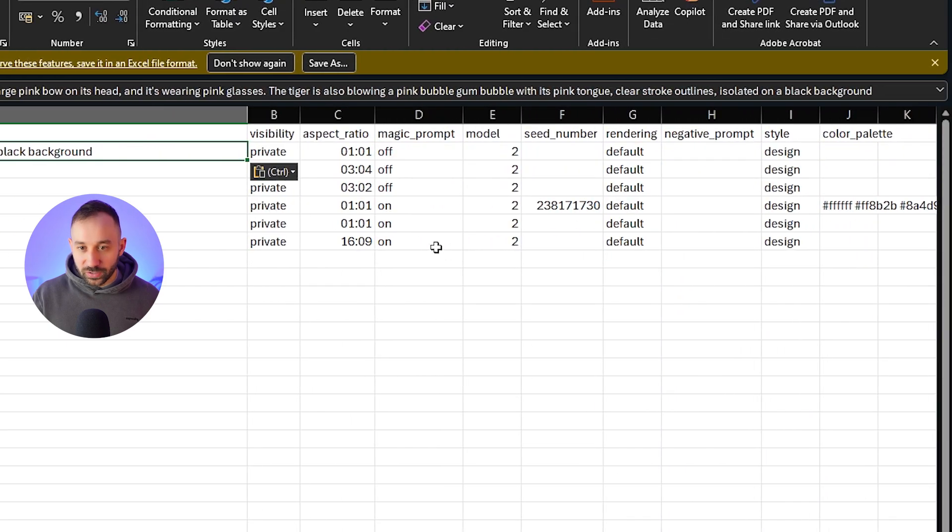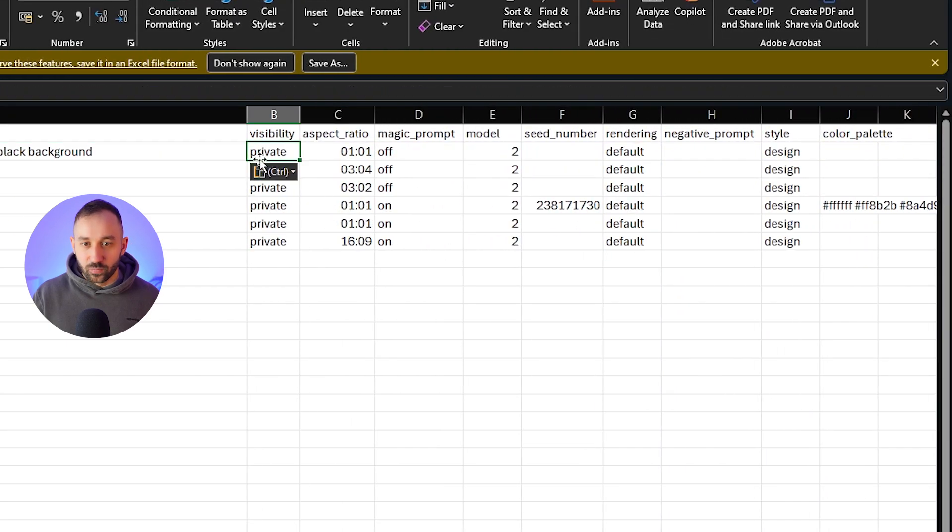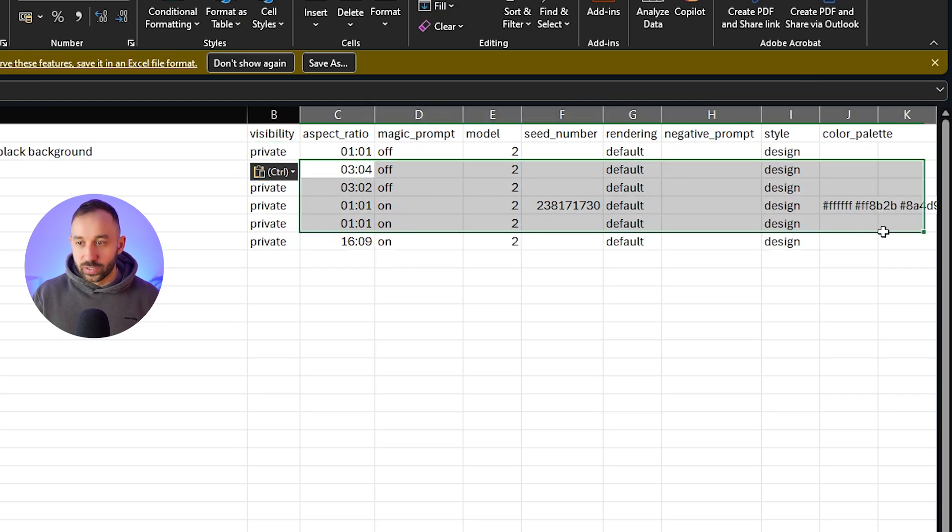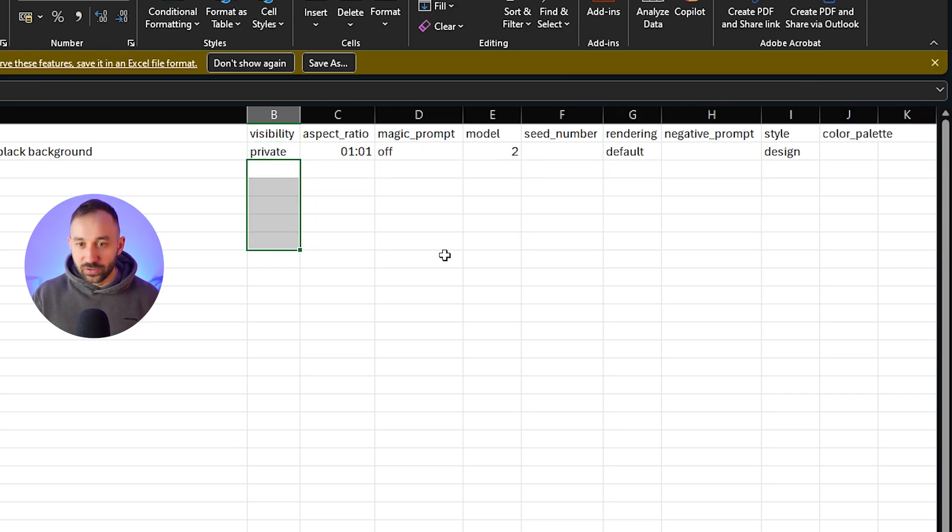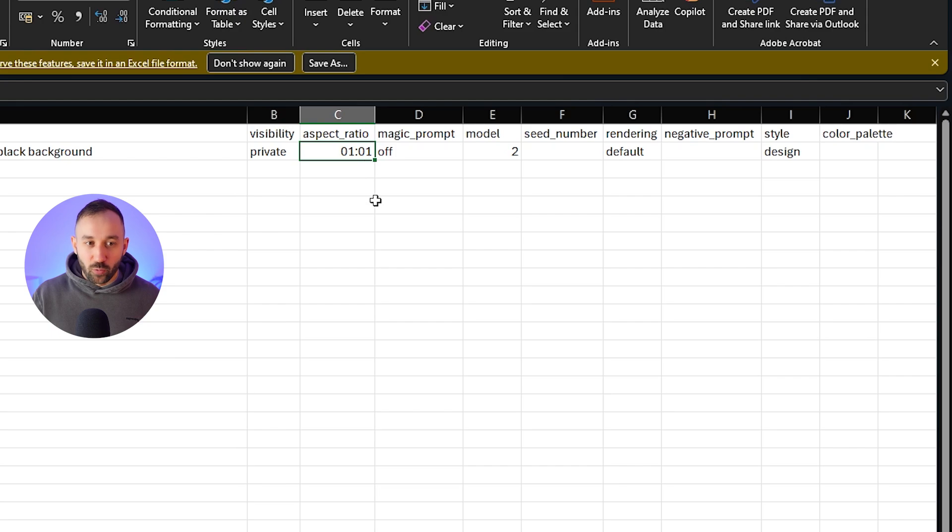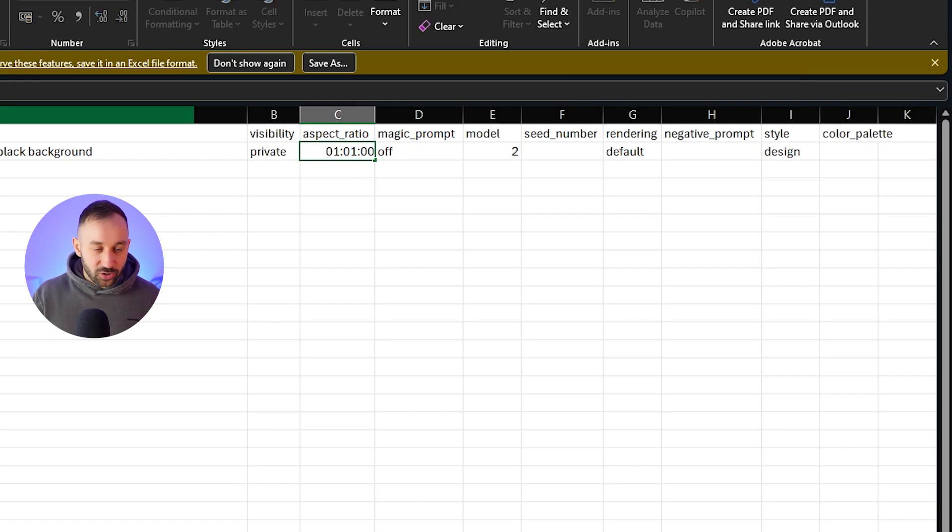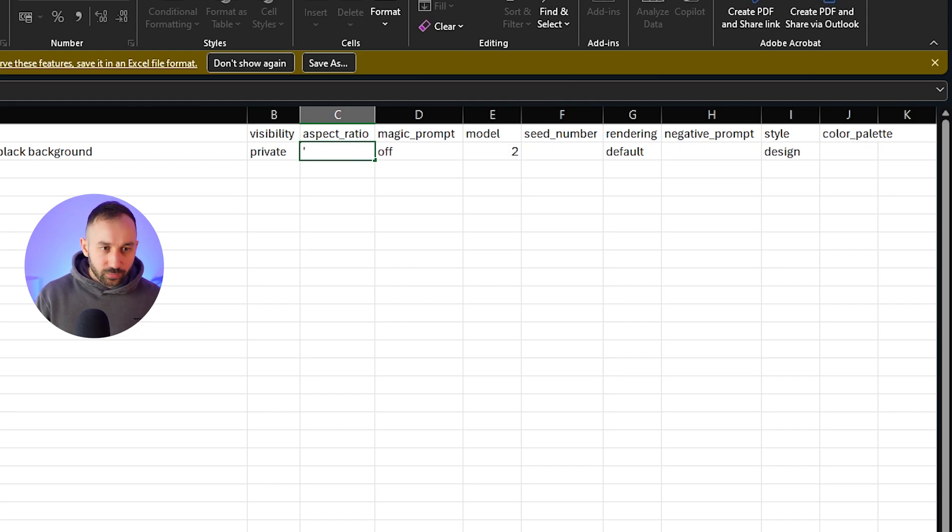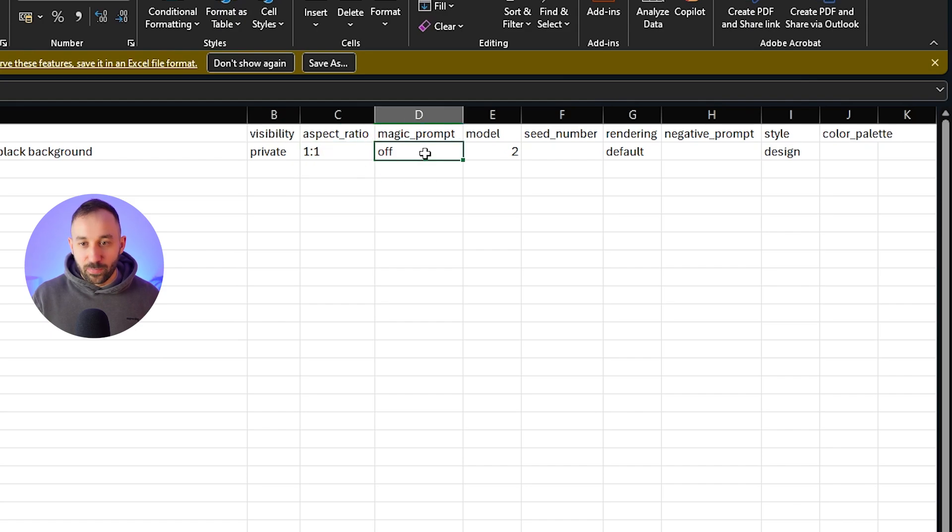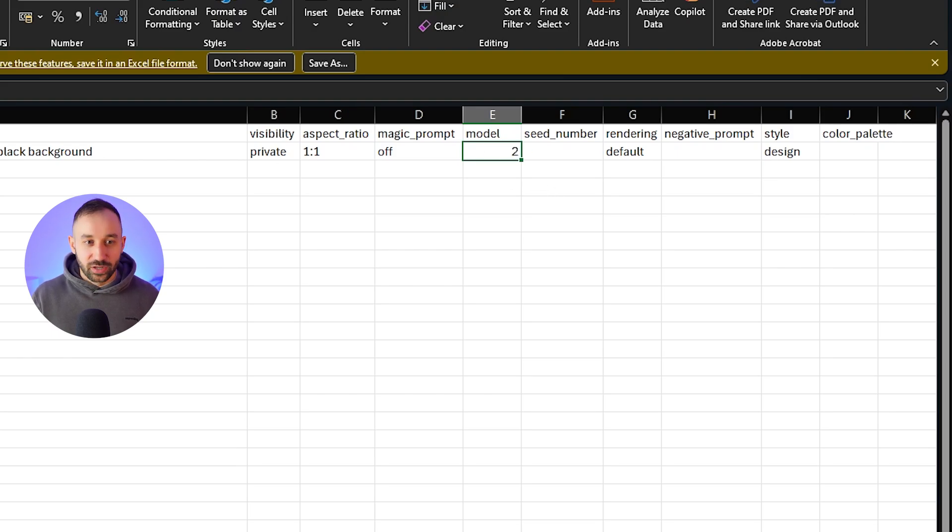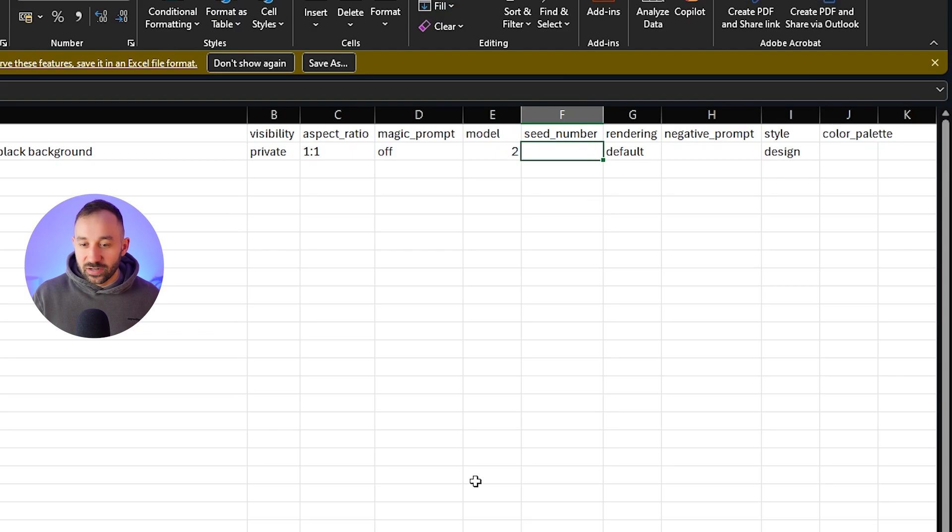So once you have a prompt that you're happy with that you want to scale out, then you want to copy it right here. And then just come back to the template. I'll delete the prompts that are currently in here and then just paste our prompt into the second line. Now, if you scroll over to these other settings, we definitely want this to be private for the visibility. I'll just quickly delete all of the other fields so it doesn't get too confusing. The aspect ratio, we want it to be one by one. But as I said, this formatting is a bit wrong. So what we can do to fix that is just go up here, put in apostrophe, and then one by one, hit enter. And there we go. And then magic prompt, we want to leave off. The model should be at 2.0, or just two actually, in this spreadsheet. I just tend to call it 2.0 for some reason. And then the seed number.